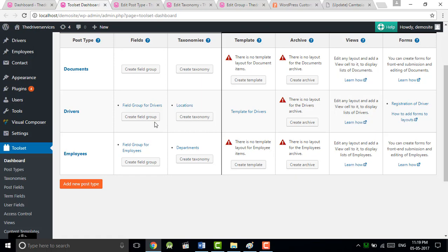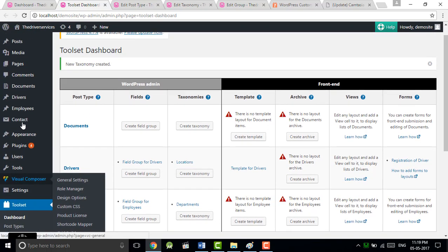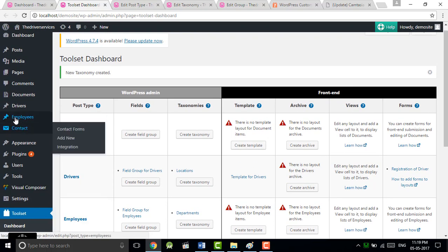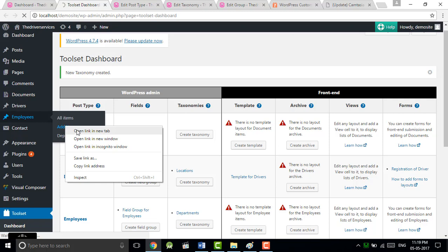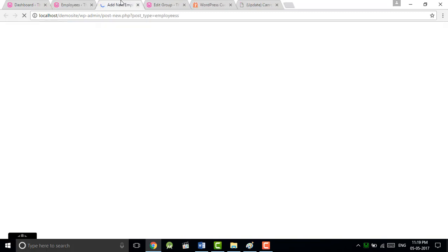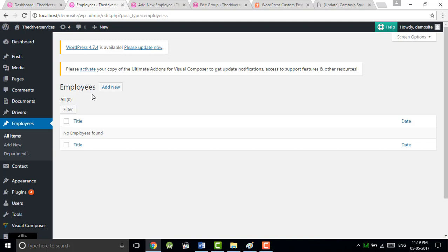For example, I just created one. Now you can see our post type. Over here we don't add any data, so let's go to post type and add some data.